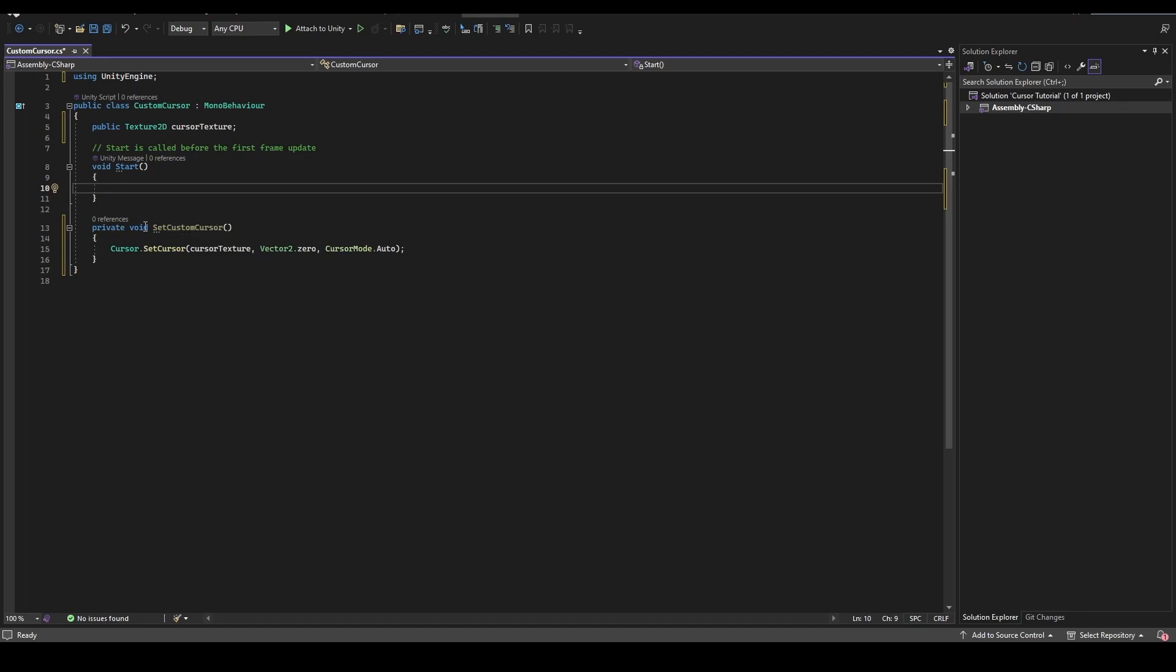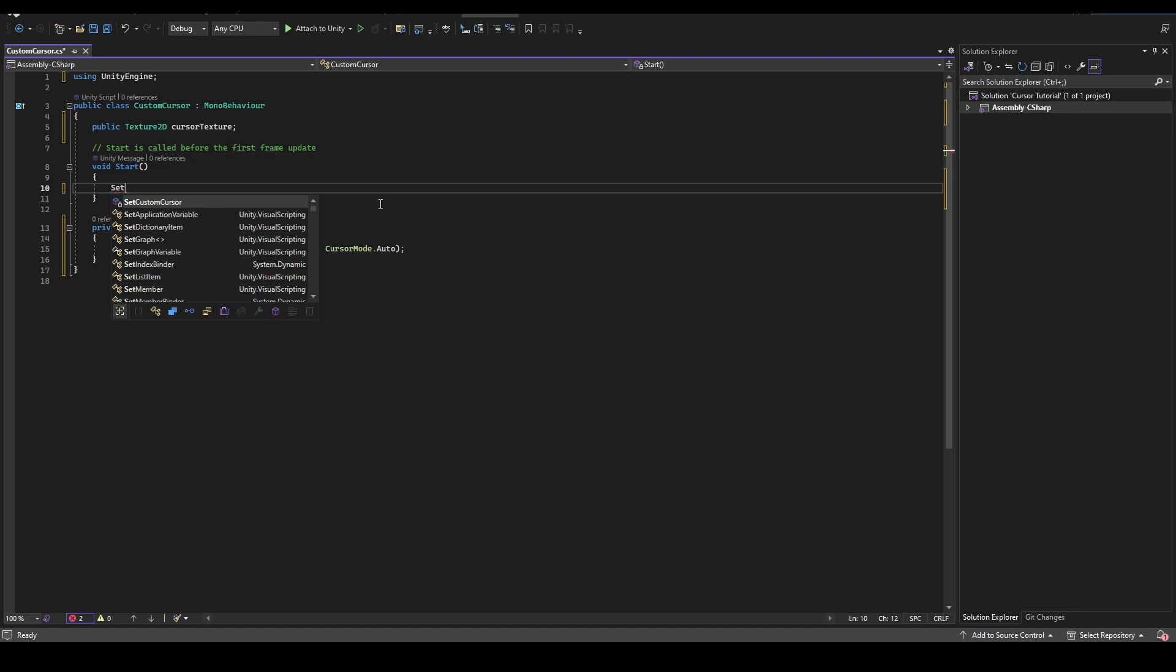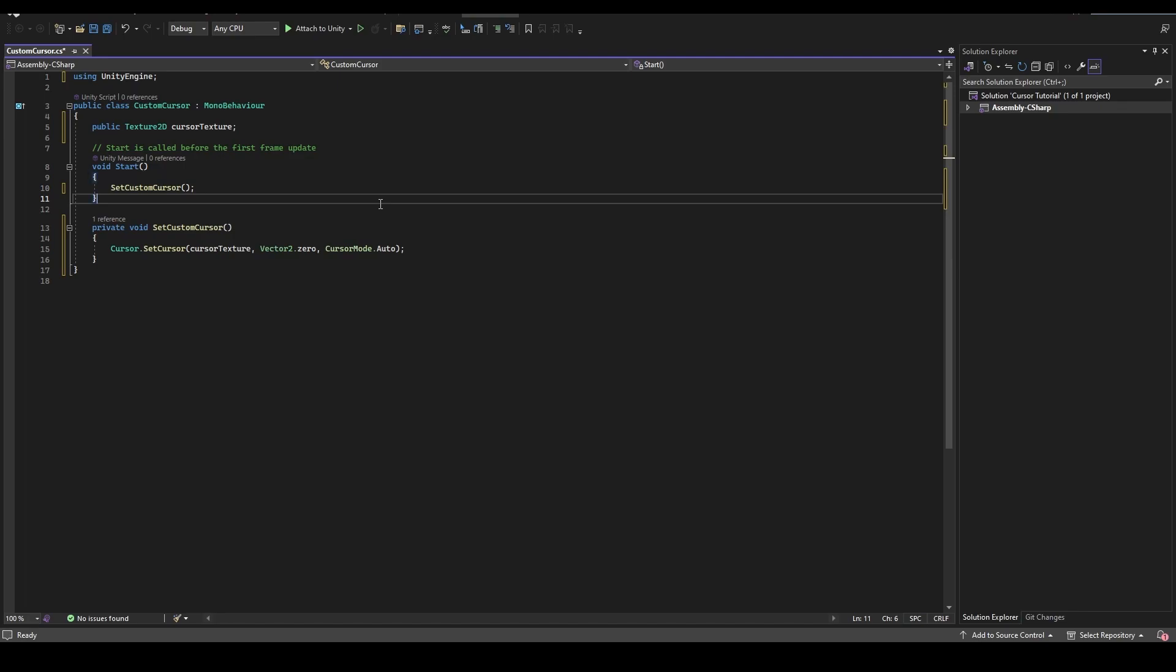Finally, we need to activate this function, go to void start and call the SetCustomCursor, double brackets and finish it with semicolon.